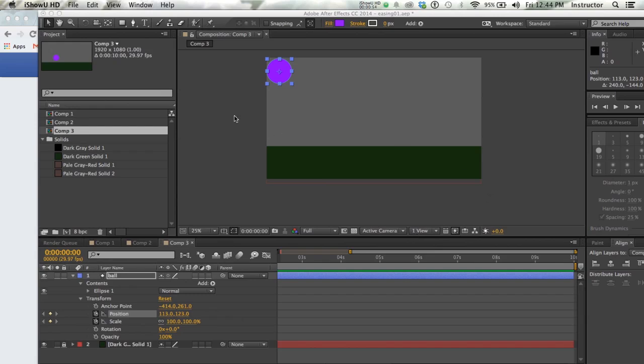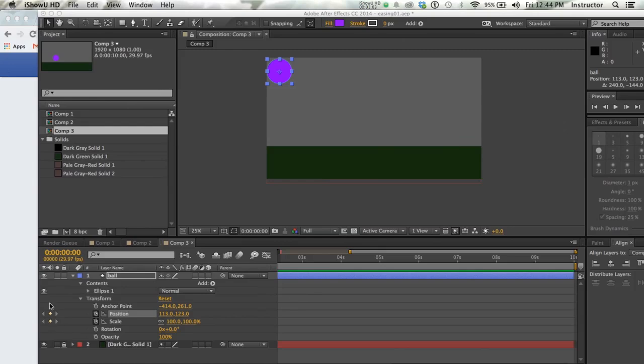I've got my ground and my ball created on my stage. And what I want to do is go right ahead and start with two keyframes, one for position and one for scale.